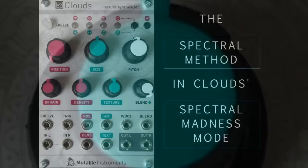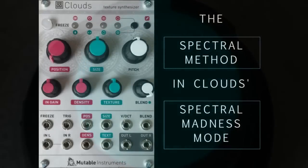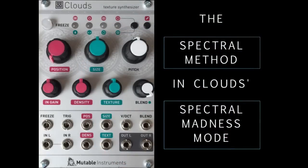Clouds has a bonus mode called Spectral Madness. Despite the madness part of the name, it's actually capable of many subtle and useful effects. It's a phase vocoder which uses fast Fourier transforms to break sound down into spectral bands, transform the spectral information, then re-synthesize this back into sound.